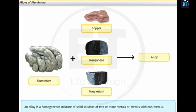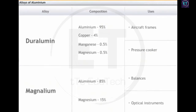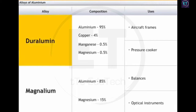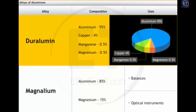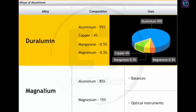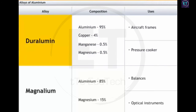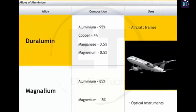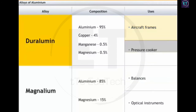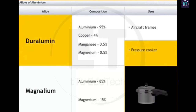An alloy is a homogeneous mixture or solid solution of two or more metals, or metals with non-metals. Duralumin is a light and tensile alloy of aluminium, composed of 95% aluminium, 4% copper, 0.5% manganese, and 0.5% magnesium. Duralumin is widely used in the aircraft industry because of its lightness and desirable physical properties, and is also used in making pressure cookers to withstand high temperatures.